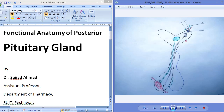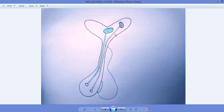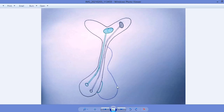Today we are going to learn about the functional anatomy of the posterior pituitary gland. In this slide we can see the structure of the pituitary gland which is attached with the hypothalamus. This is the hypothalamus, this is the pituitary stalk, and this is the pituitary gland. The pituitary gland has two lobes: this is the anterior pituitary gland and this is the posterior pituitary gland.